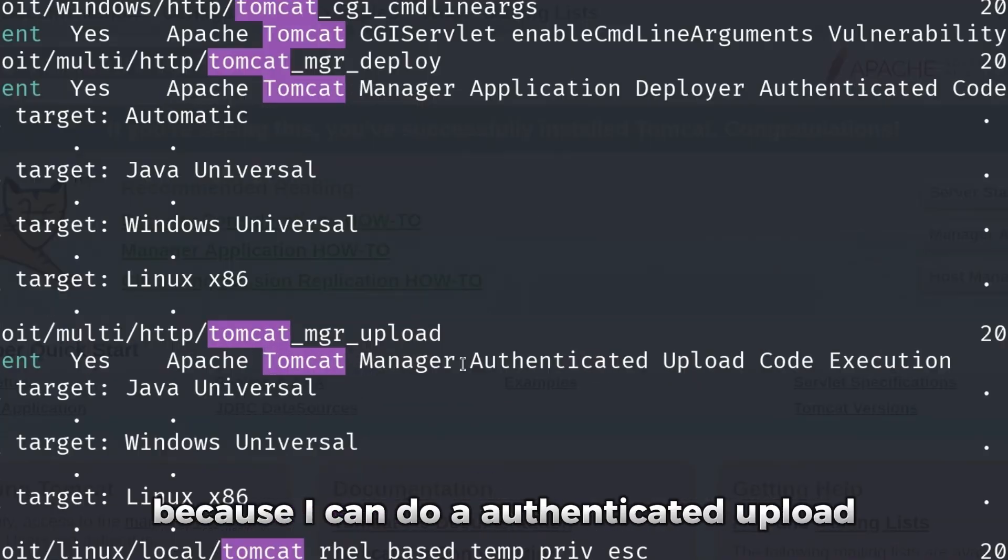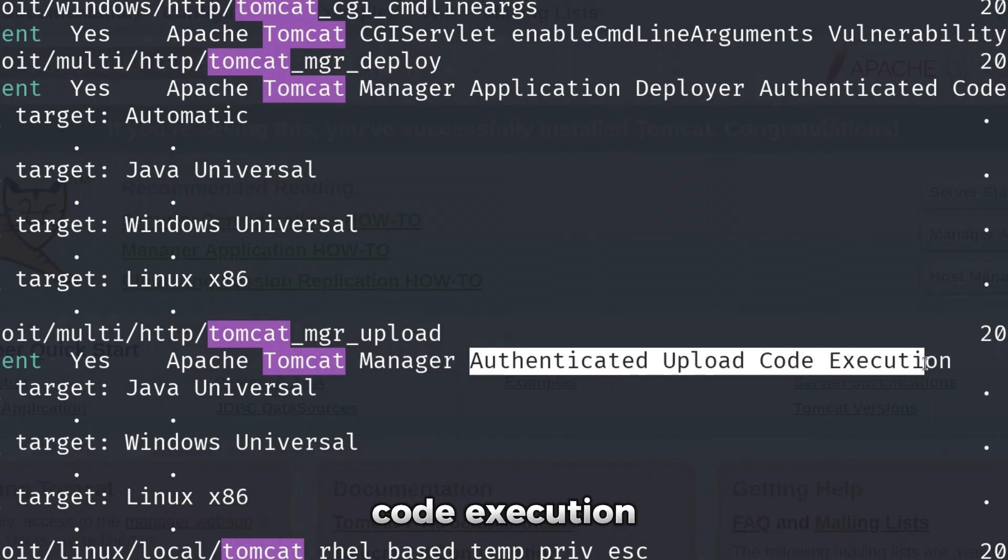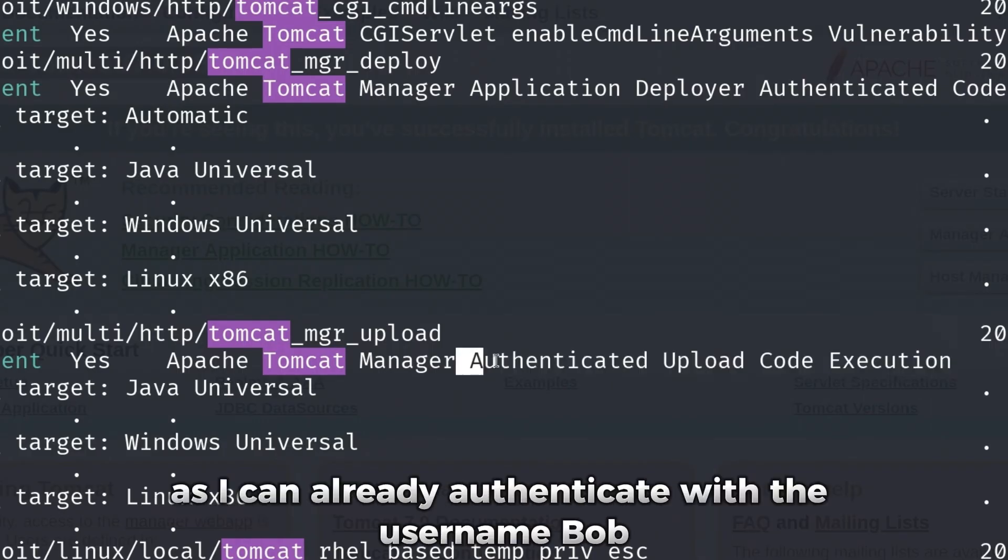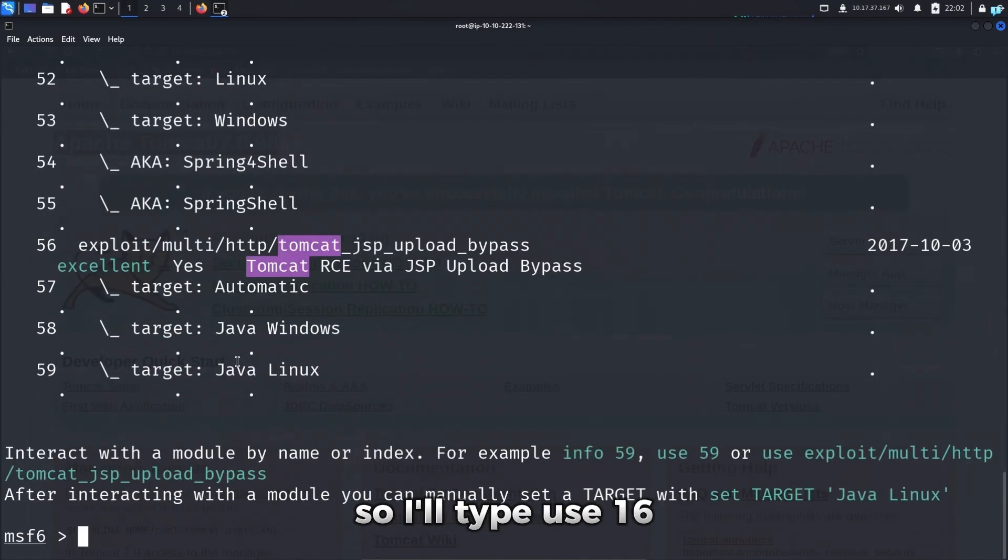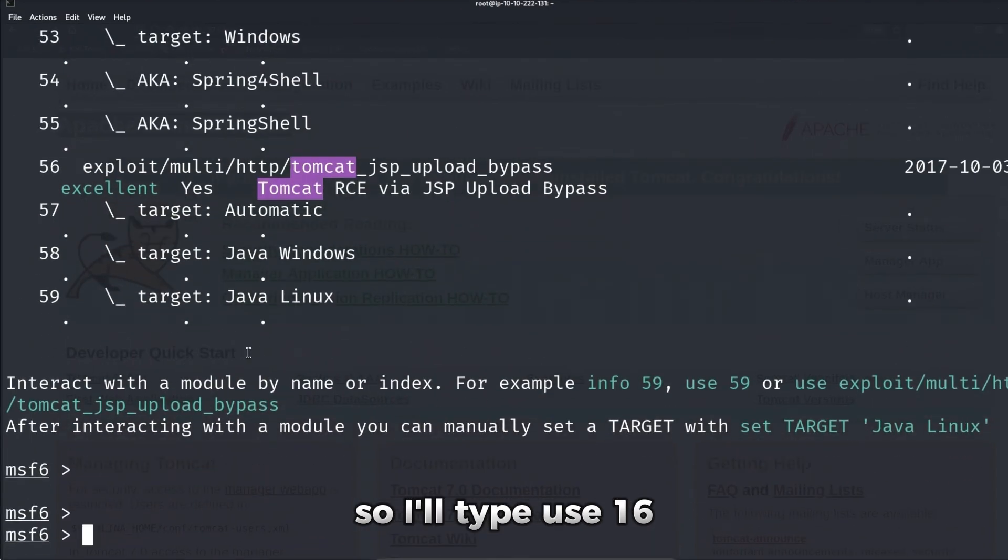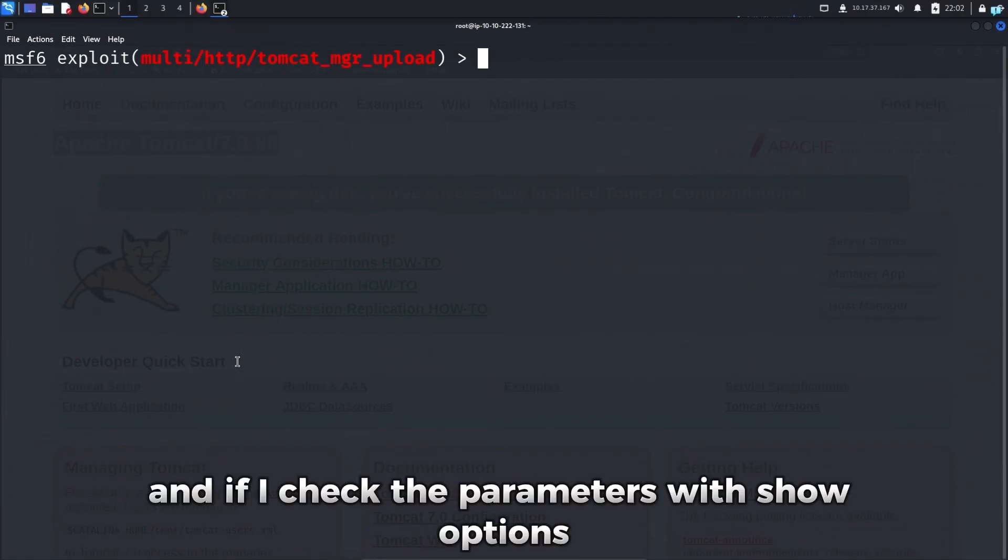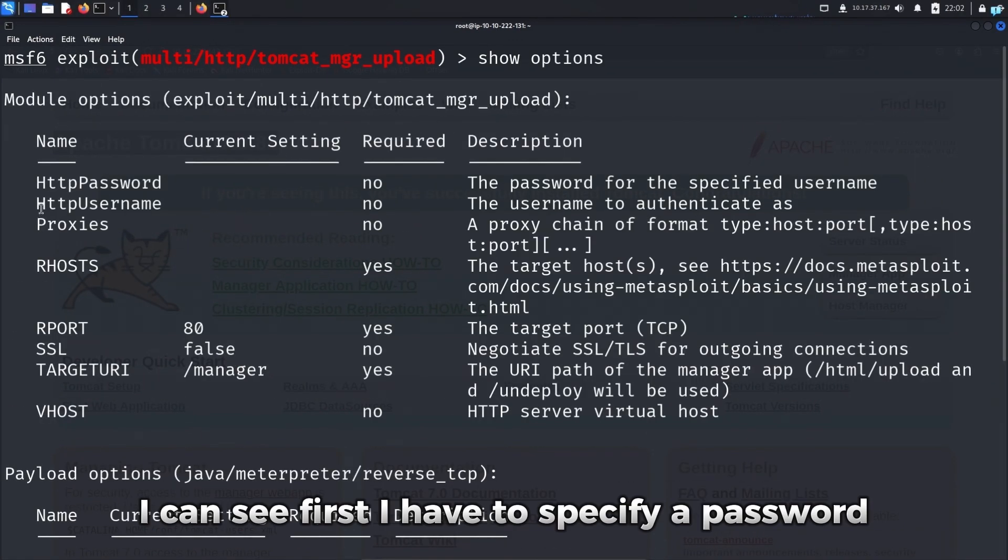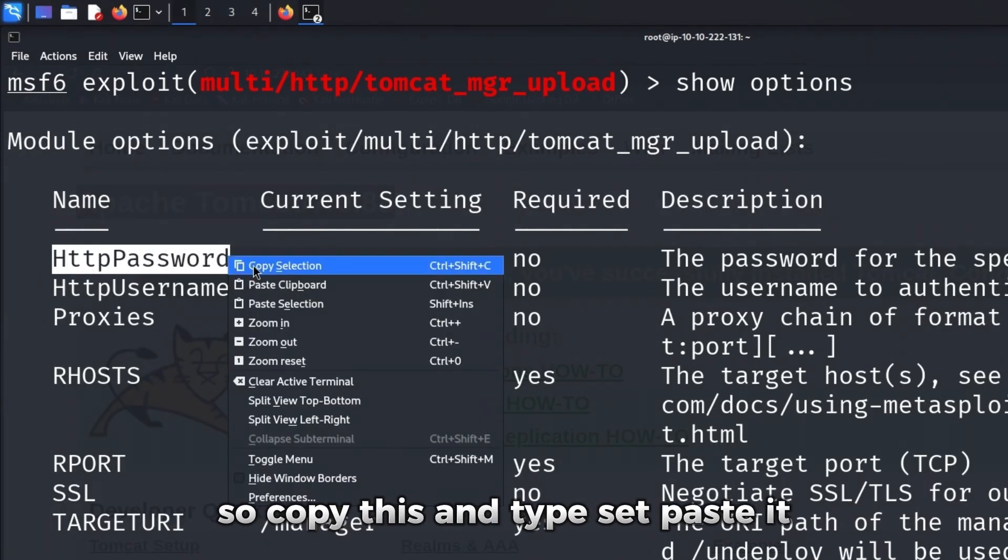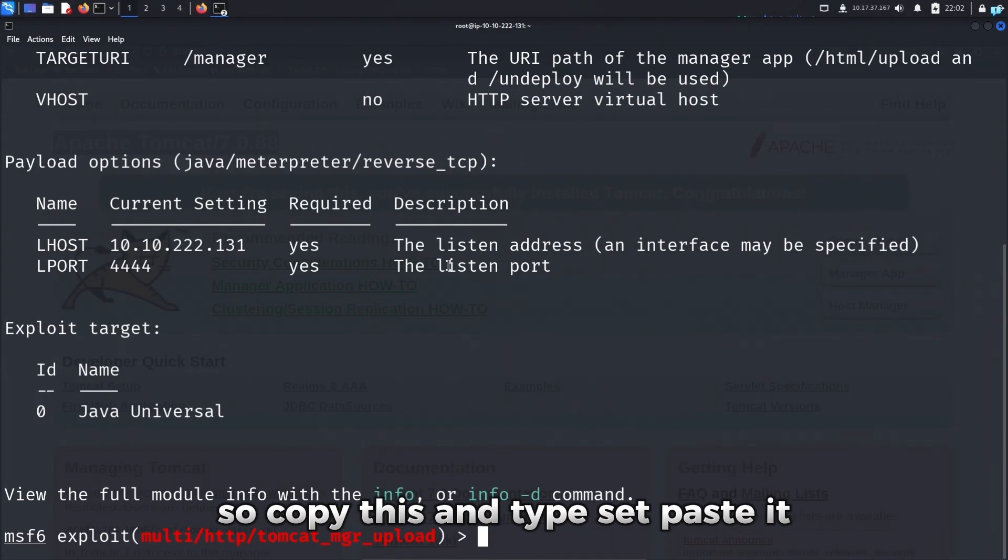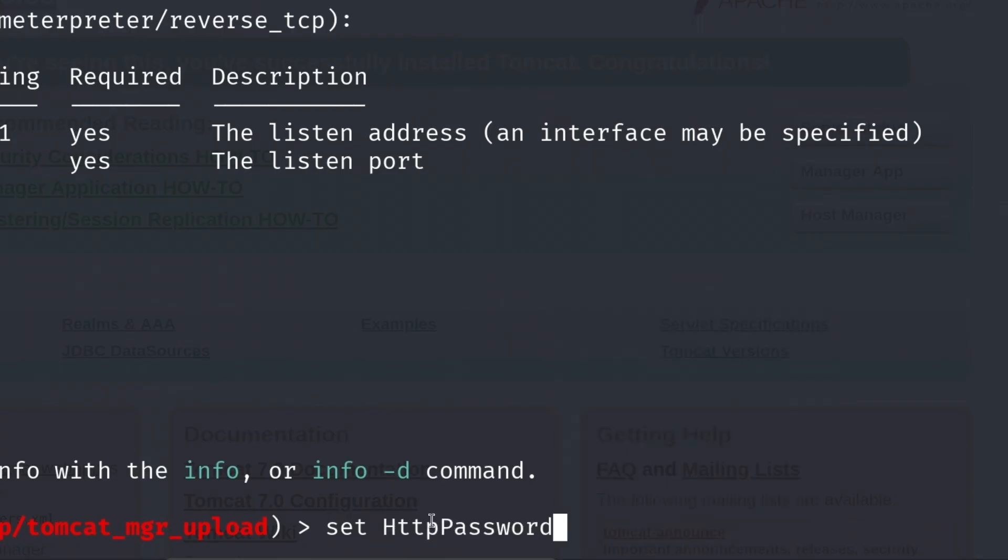I can do an authenticated upload code execution as I can already authenticate with the username Bob and the password bubbles. So the exploit number is 16. So I'll type use 16. And if I check the parameters with show options, I can see first I have to specify a password. So I'll copy this and type set, paste it, which is HTTP password, and I know the password is bubbles. Next, we need to set the username, which is Bob.